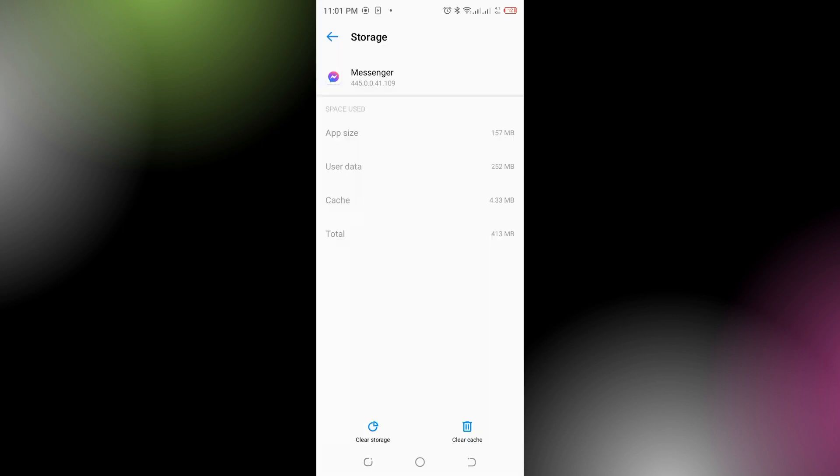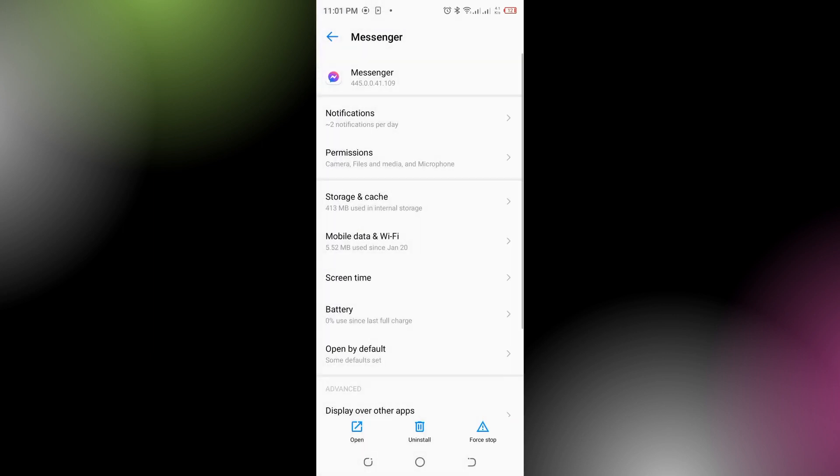If the problem still persists, go back and at the bottom there's an uninstall option. Simply uninstall Messenger and reinstall it. Only if none of the above steps work, you can try uninstalling and reinstalling the Messenger app to see if that resolves the issues.